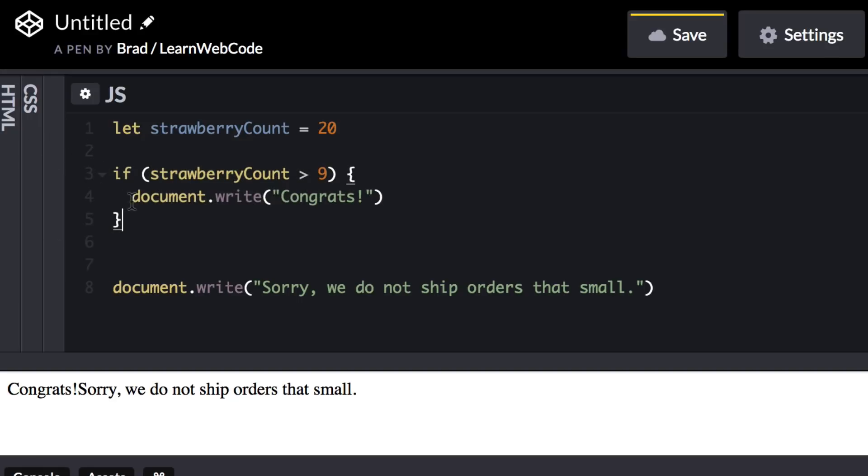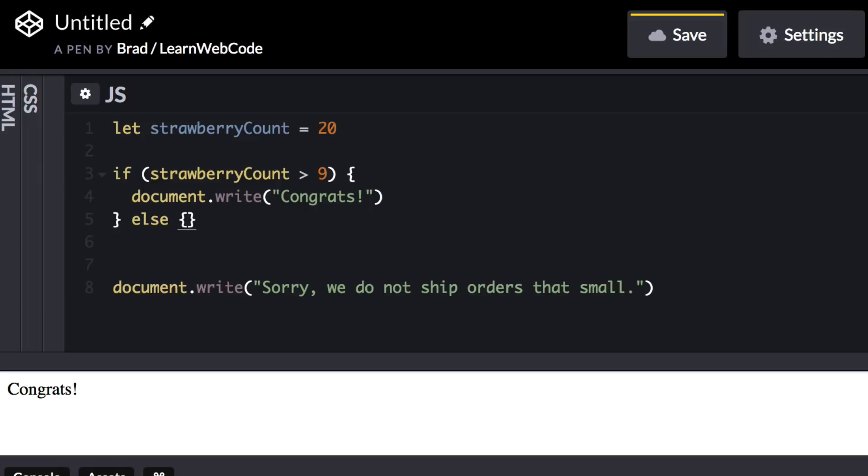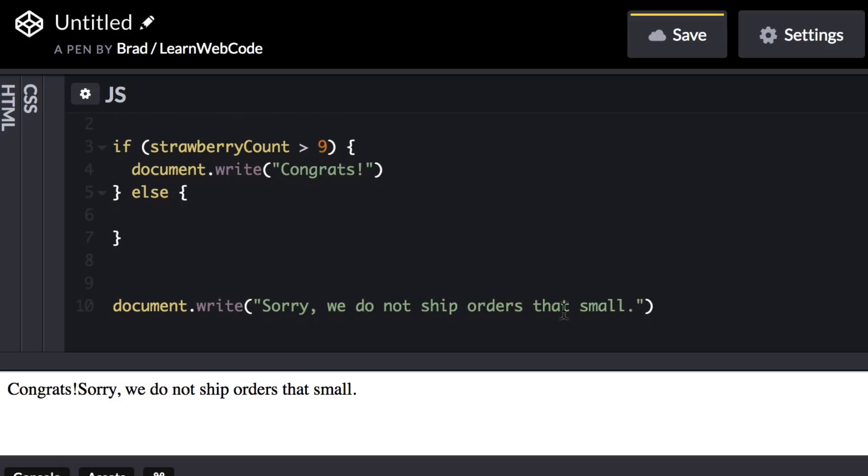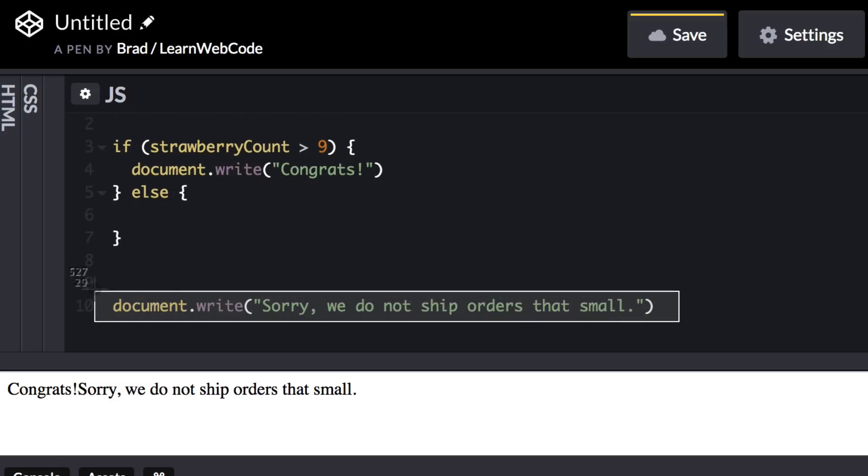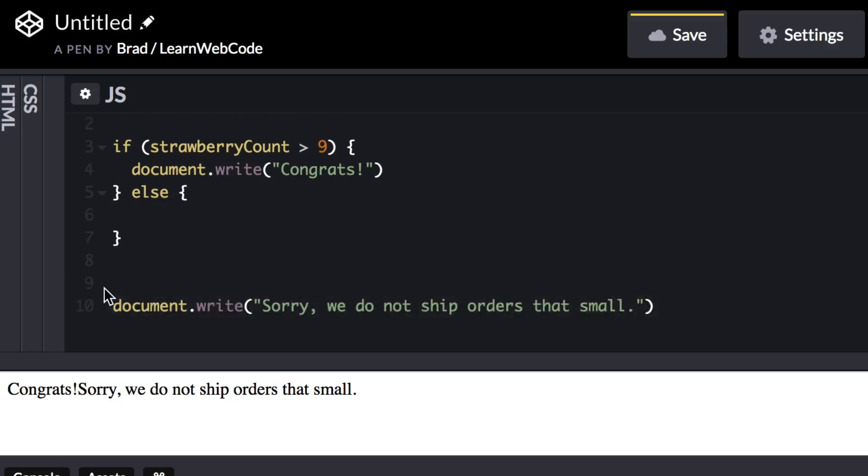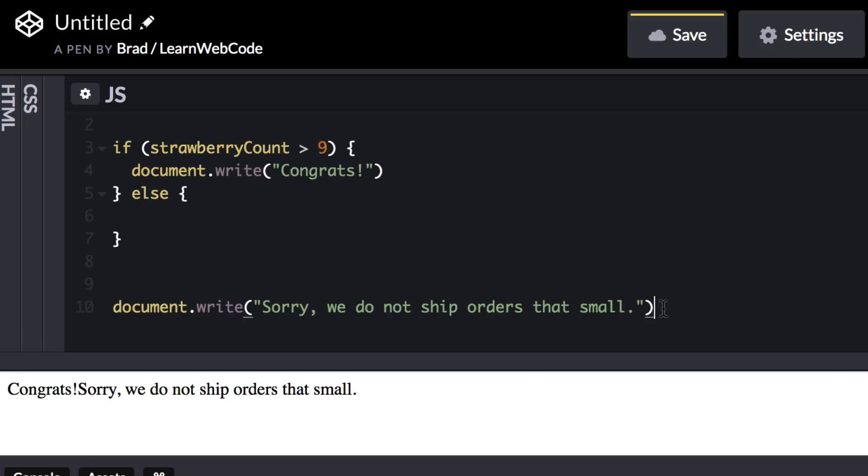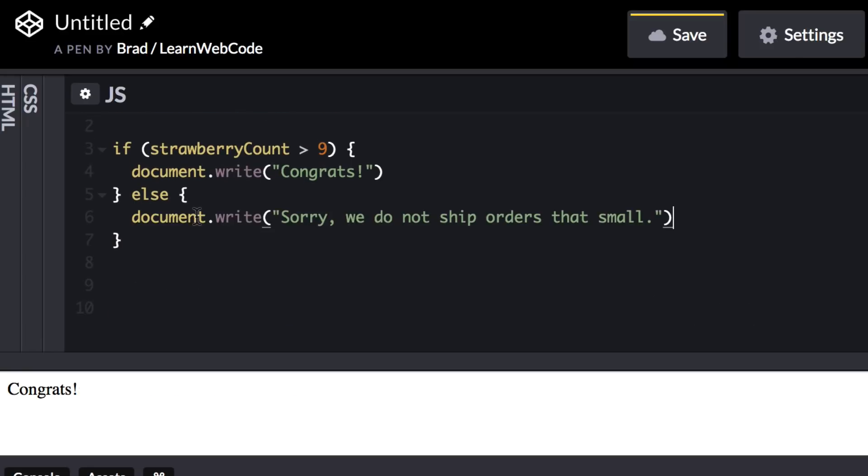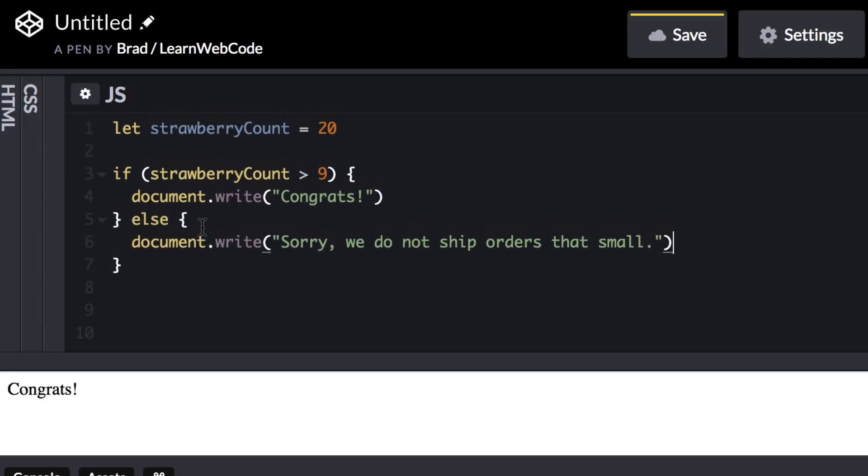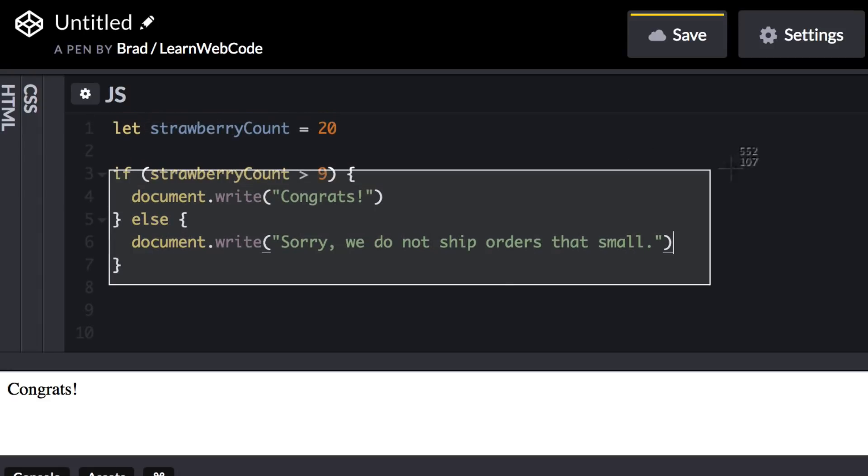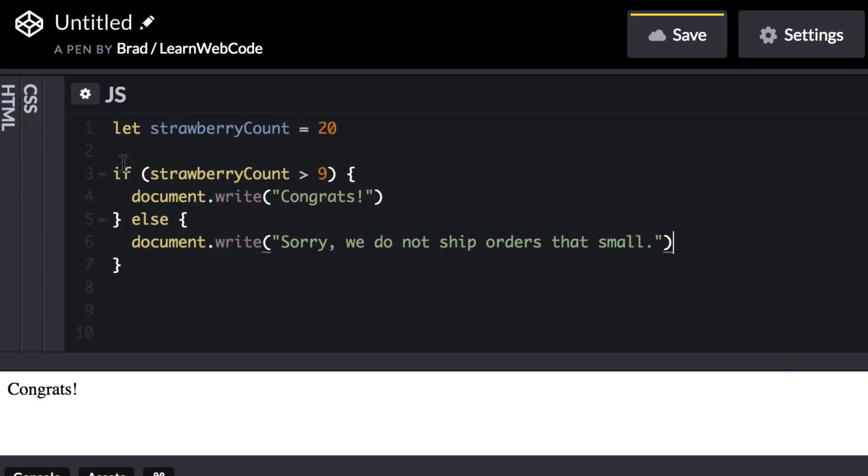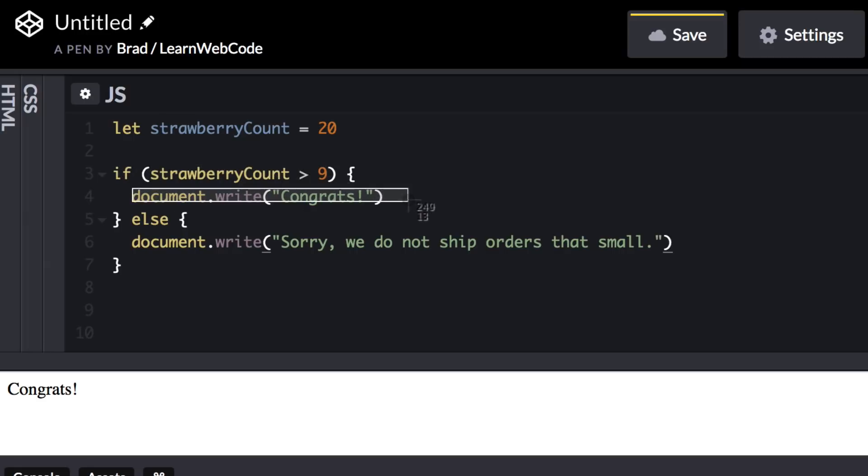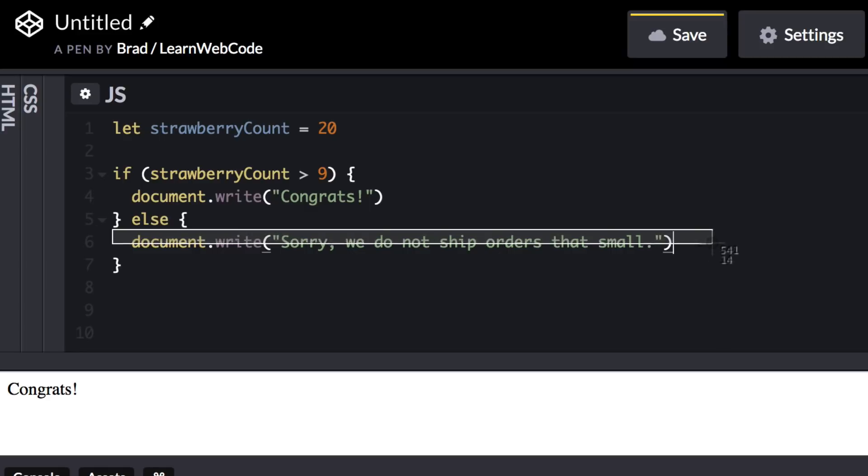Now there's one more step I want to include before I take a break and explain how this code is working. So right after this closing curly bracket, let's say else, and then a new curly bracket pair. And in between these curly brackets, let's drop down and cut and paste our sorry message. So what's going on? Let's review this code in detail. It really almost makes sense in plain English. We're saying if strawberry count is greater than 9, then do this, else or otherwise, do this.